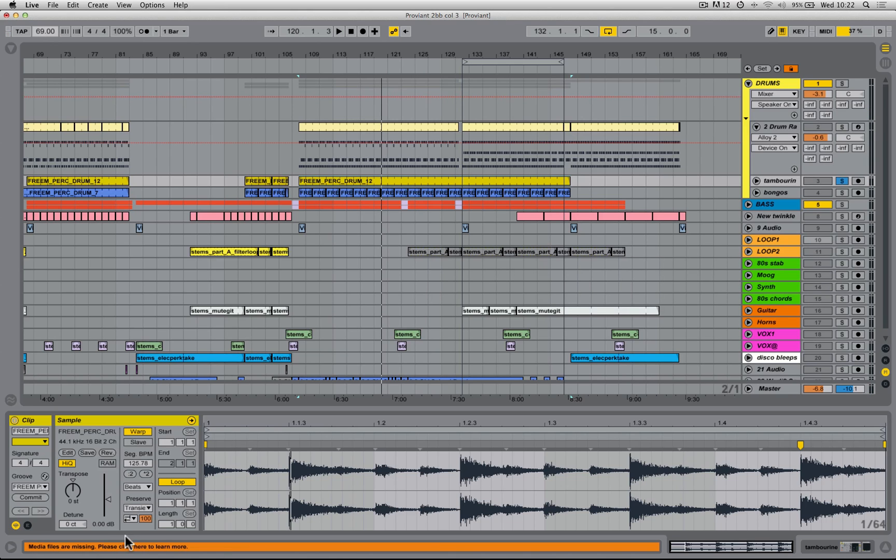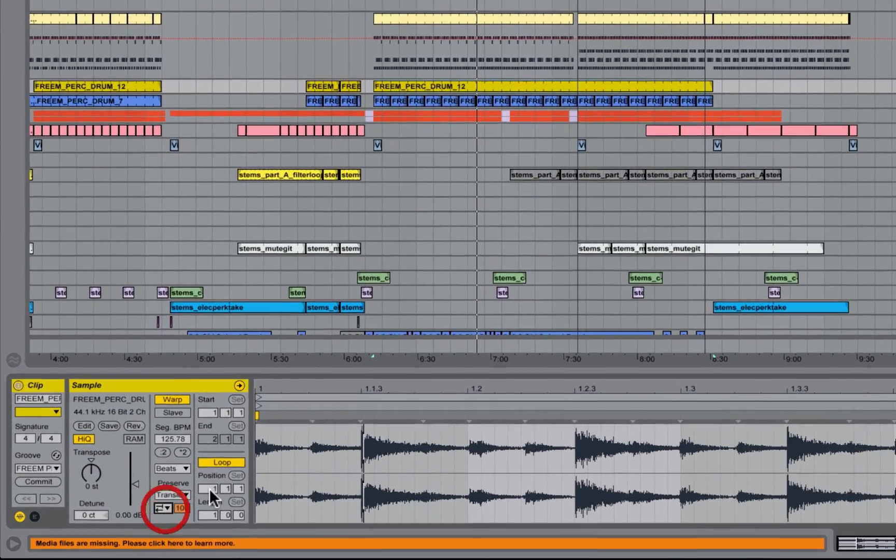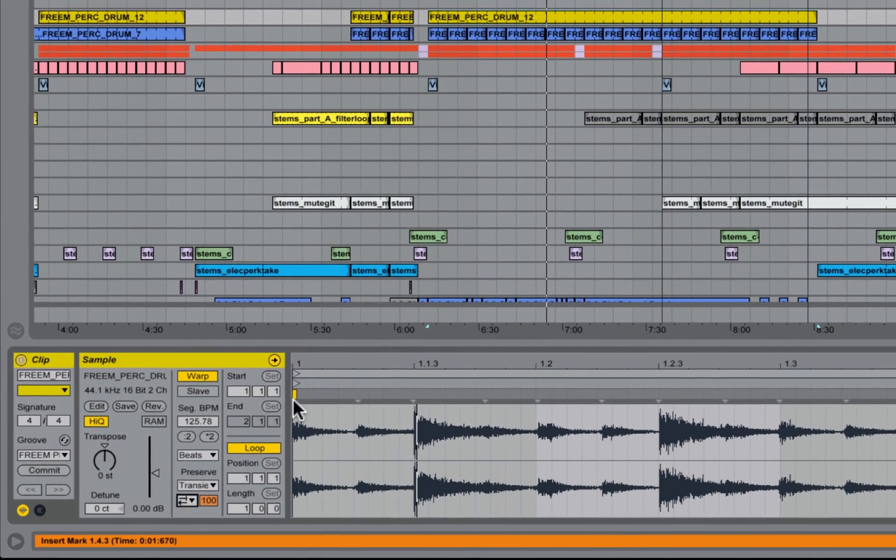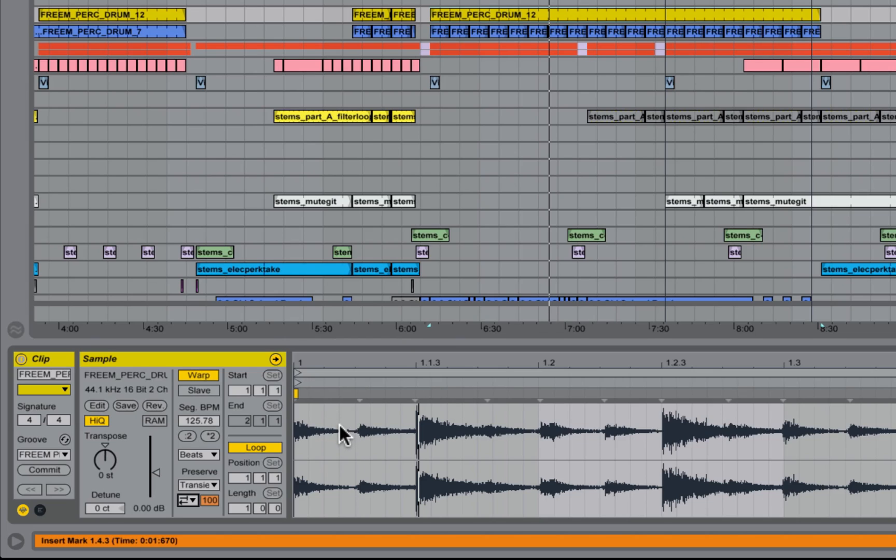So what do we mean by loop forwards and loop backwards and forwards? Well, what happens is as Live comes to the end of the slice, it just moves back a little bit and it repeats the last little bit of the slice in a loop before it reaches the next slice. In other words, it fills the gap for you.